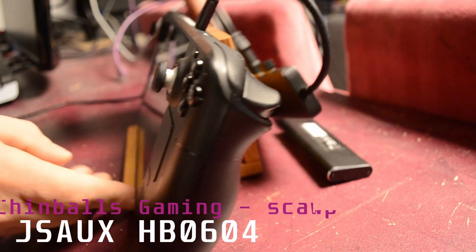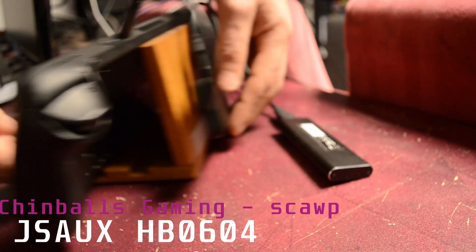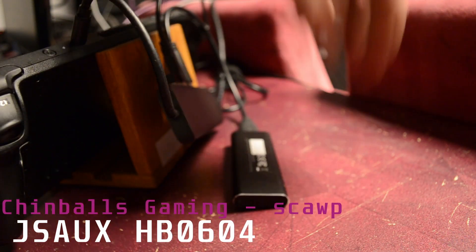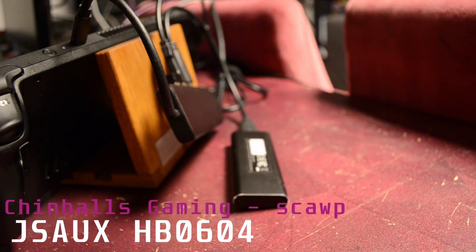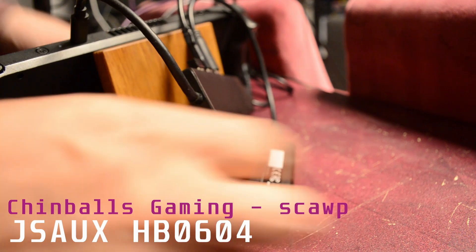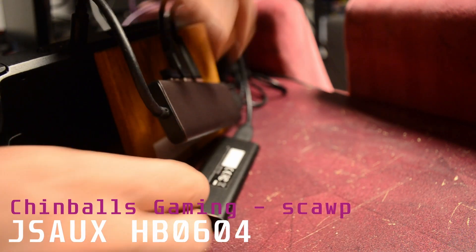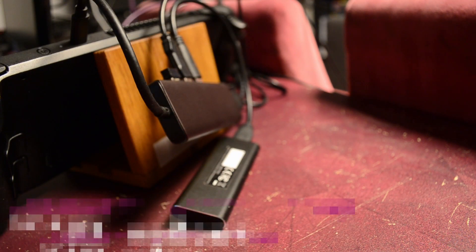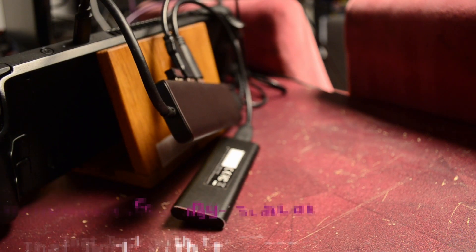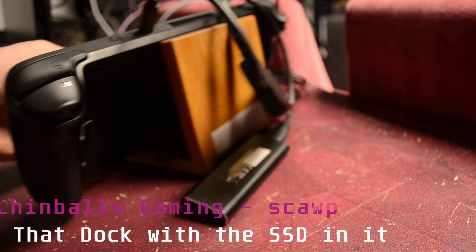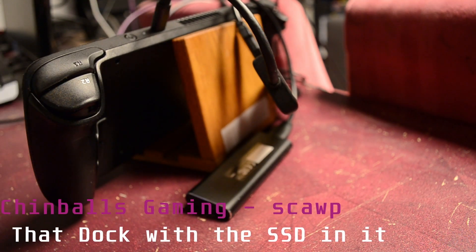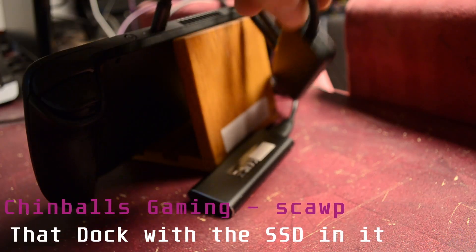Hello and welcome to Chimballs Gaming. I am Scott and today I'll be taking a look at the JSAWX HB0604 dock with the SSD in it.